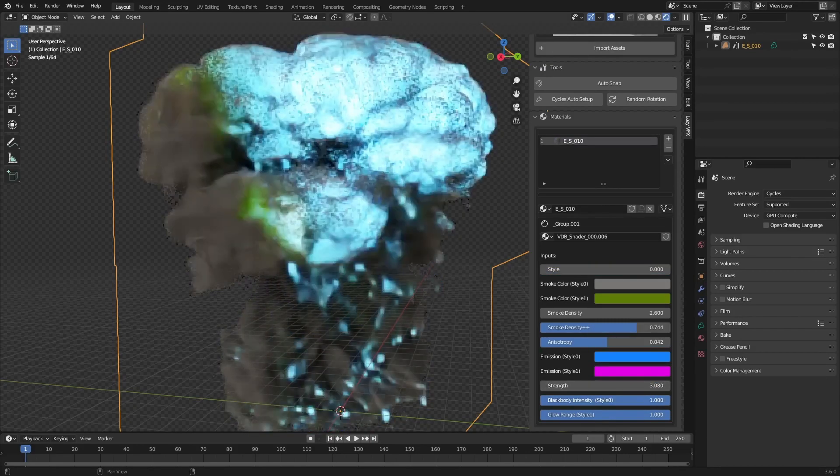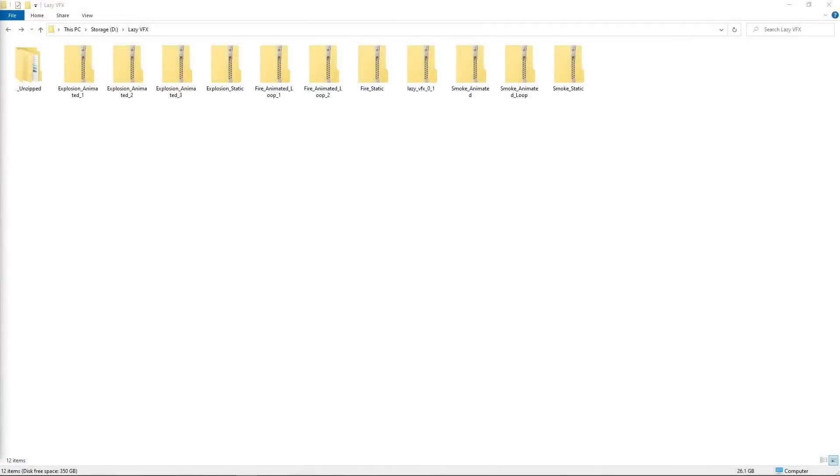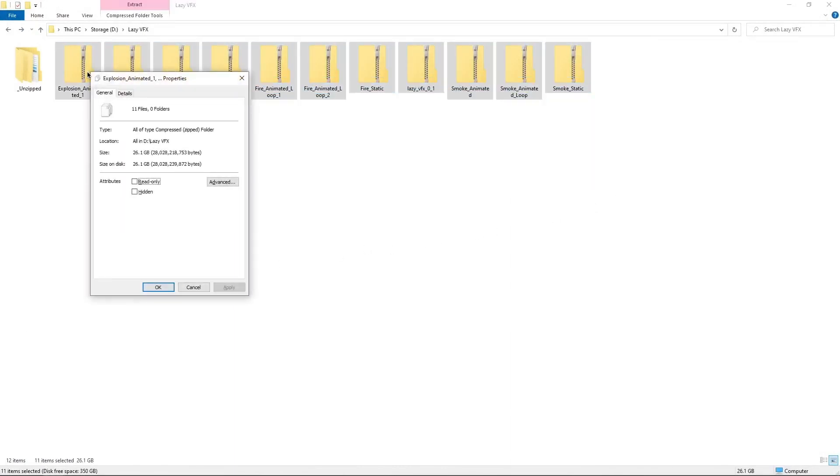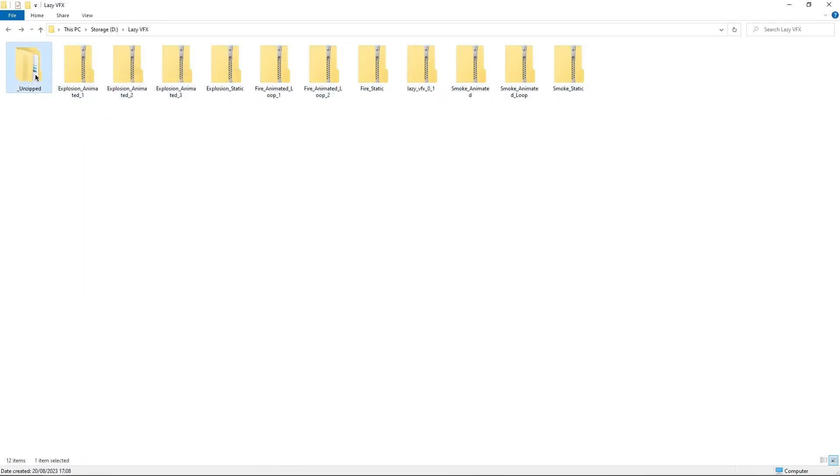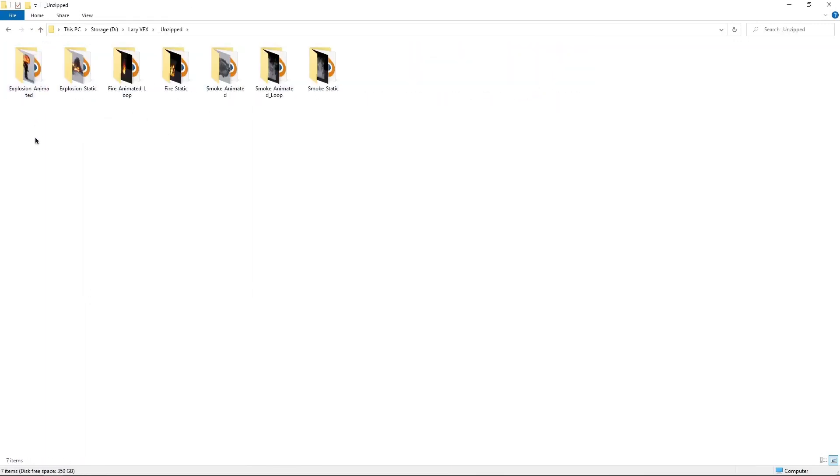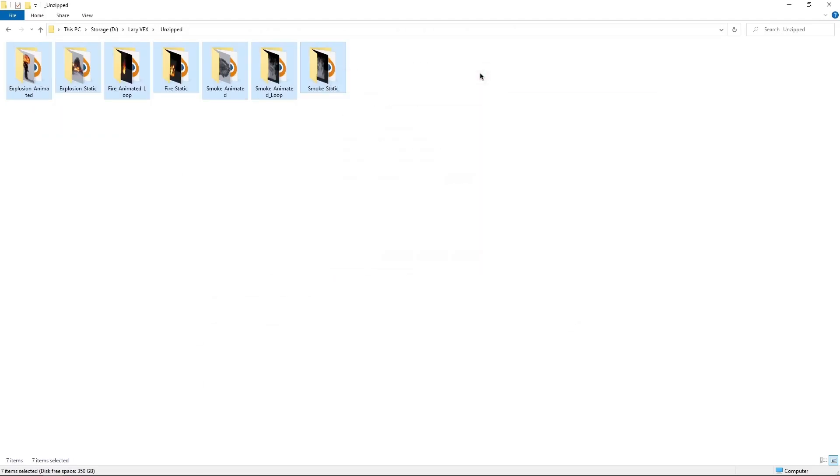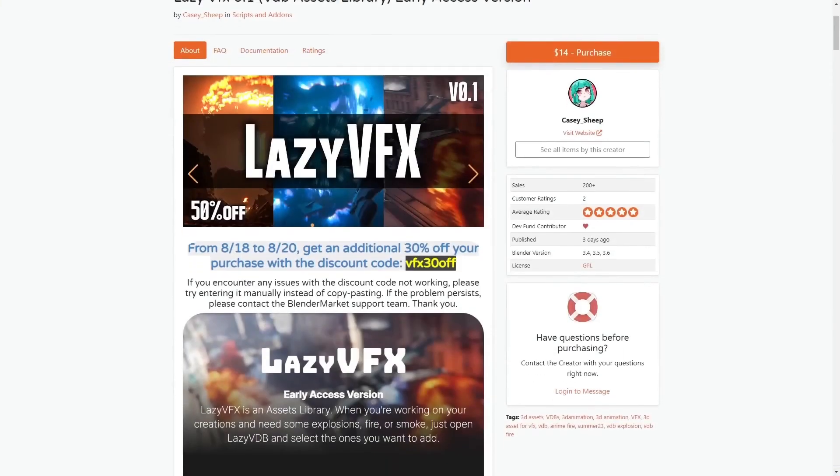What can you expect from version 1.0, you ask? Brace yourselves for a whopping 80 static explosions, 20 animated explosions, 30 static smokes, 10 animated smokes, 15 looping animated smokes, 80 static fires, and 20 looping animated fires. And hey, remember, these numbers might even go higher. Talk about an upgrade.